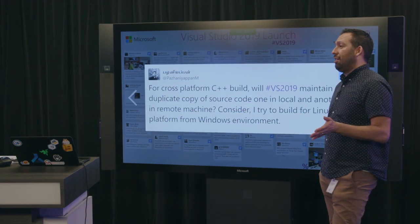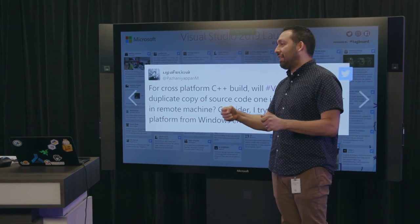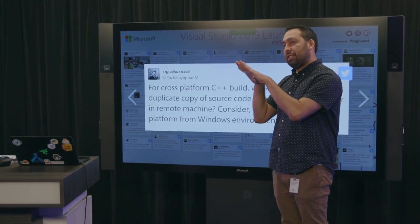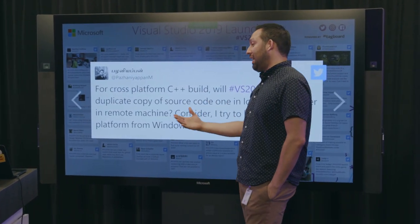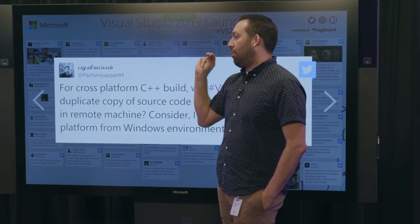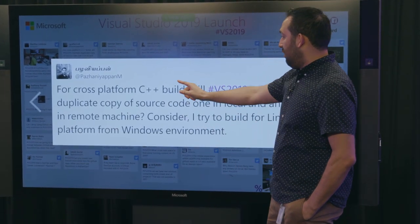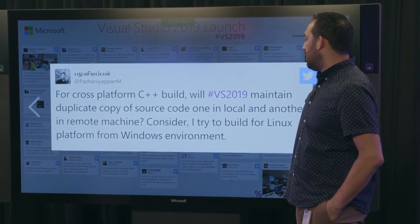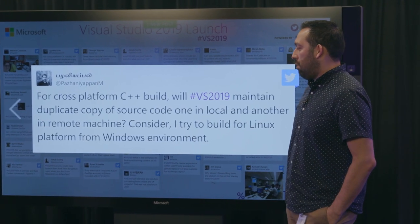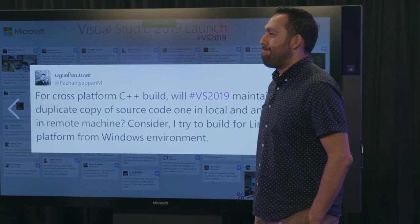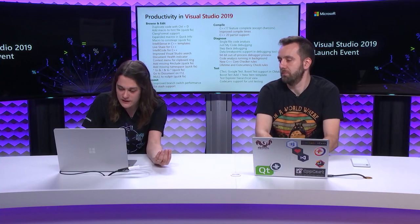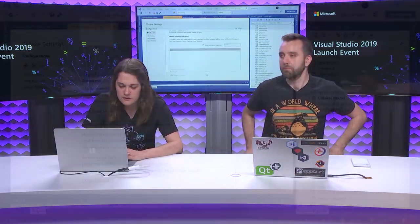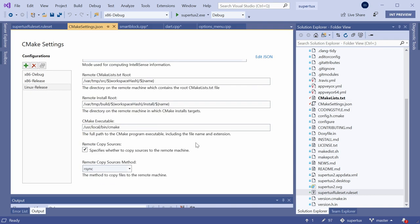Q&A. Thank you. Great demo. Yeah. Fantastic. Now, the last time I wrote C++ was a very long time ago. Like I feel like I'm the guy, like the first time I learned to drive stick shift, I feel like that's C++ and only experienced like good programmers can do that. So I'm going to ask questions that come on and then I'm going to try to ask questions from my own small brain when it comes to C++. For cross-platform C++ build, will VS 2019 maintain duplicate copy of source code, one in local and another in a remote machine? Consider I try to build for Linux platform for Windows environment. Yeah. So if you're targeting a remote Linux machine, you can copy over your sources and it's usually on by default except if you're using an existing cache. But basically, that's also a part of the editor. So if I go down to the advanced settings here. Let's get your screen on there so people can see what you're doing. There you go. I'm back in the CMake settings editor. My Linux configuration is active right now. There's a checkbox here that says copy remote sources to the remote machine and also the copy sources method that defaults to rsync.